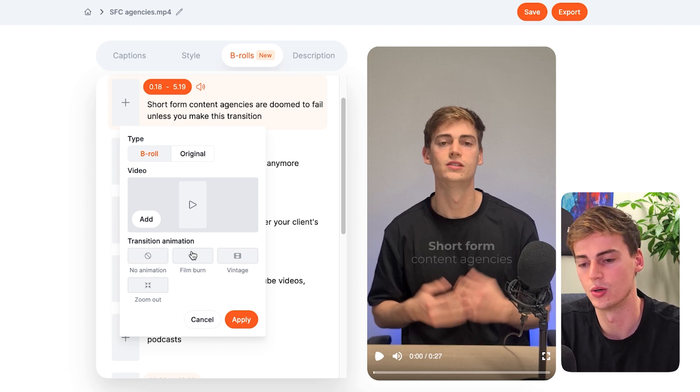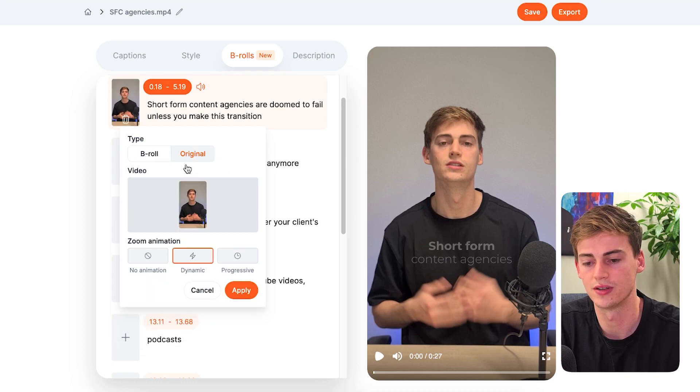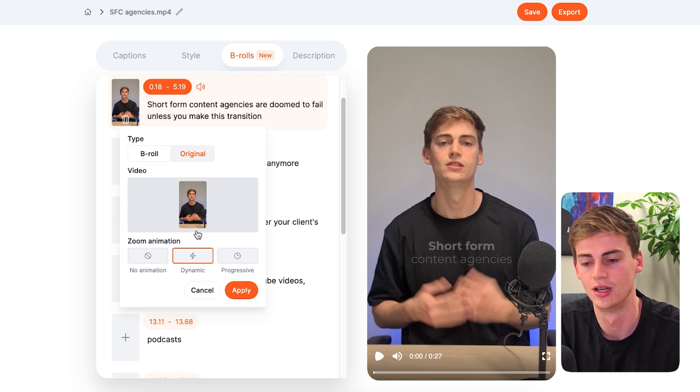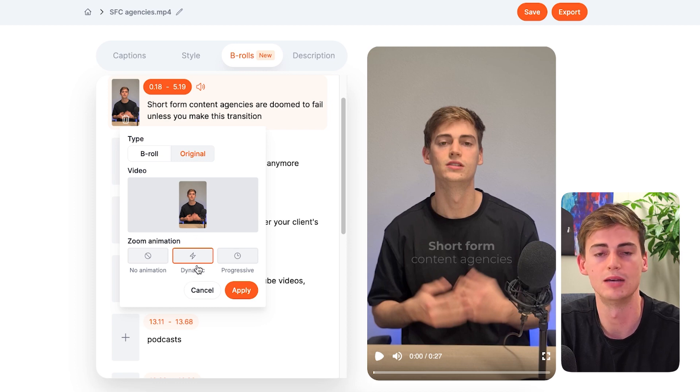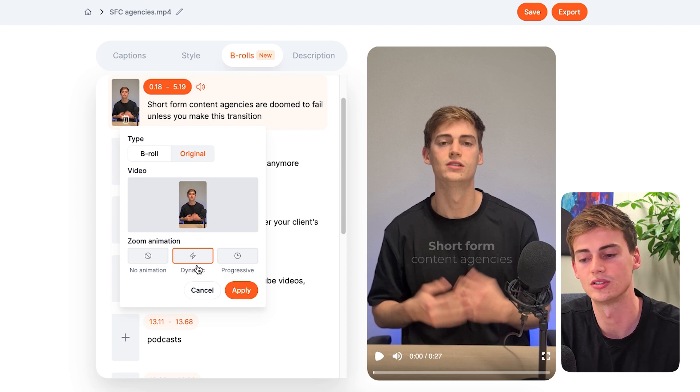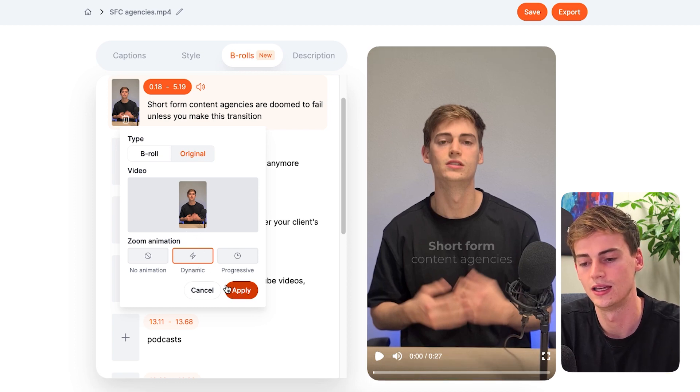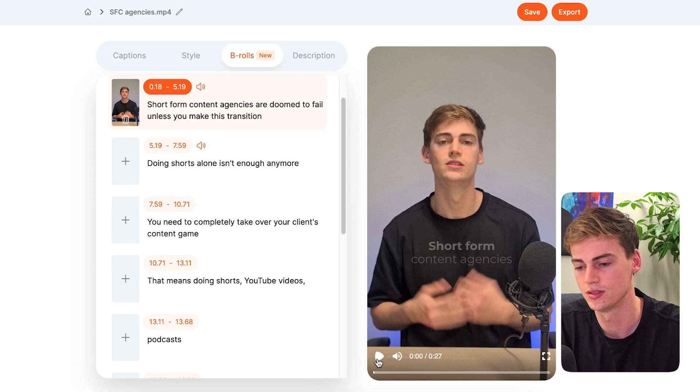But for now, we're going to just do the original effects, which are zoom animations. You have the dynamic zoom, which is a fast zoom in. And let me show you this.